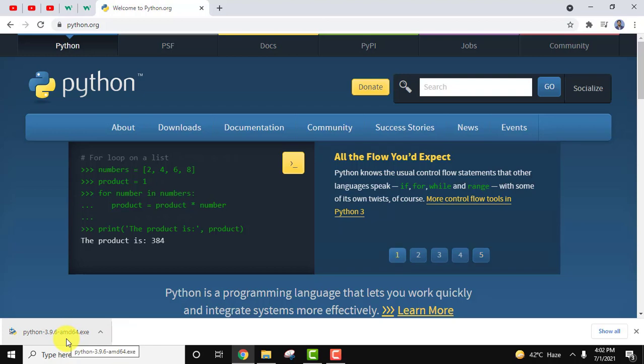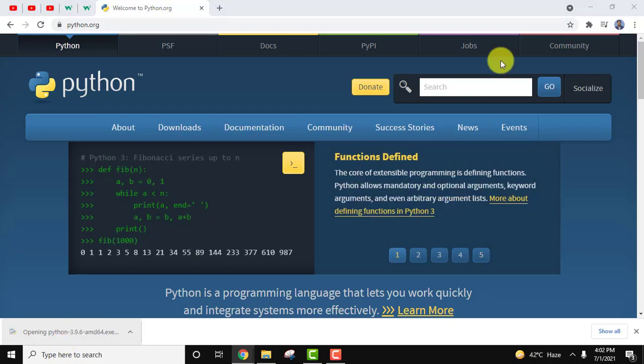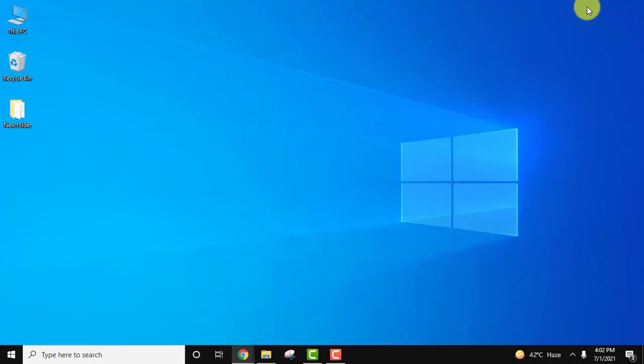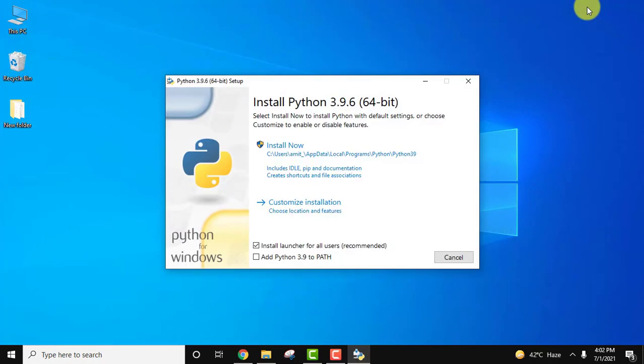Double click on it to install. Let us minimize this. Here the installer is visible. At first just set the path by checking the box for Add Python 3.9 to path. It's very important.